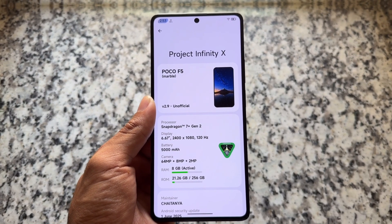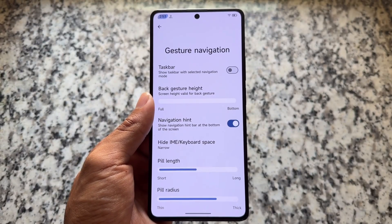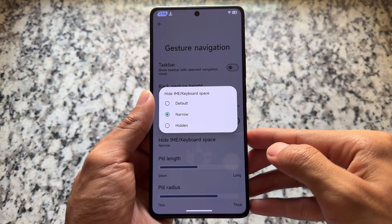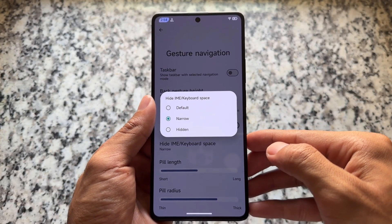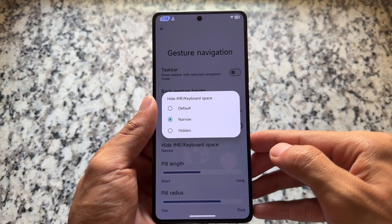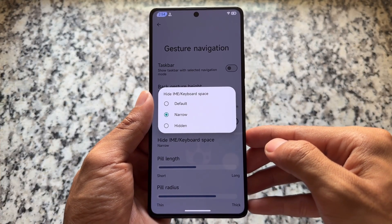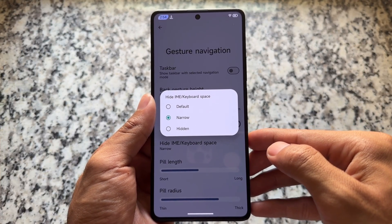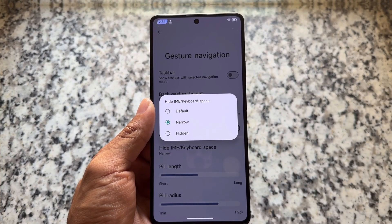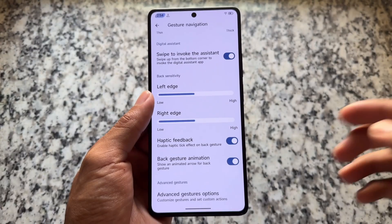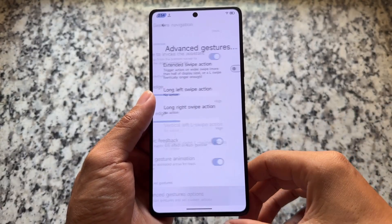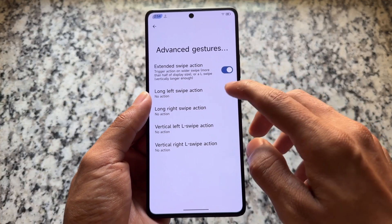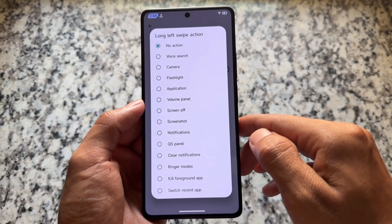Version 2.9 is the latest version, having the latest June security patch. One of the features added with this new update is 'Hide IME Space,' which means you will see no space below the keyboard. That is one of my favorite features from a long time, and it is so needed and useful. Another thing in this new version is extended swipe action gestures.